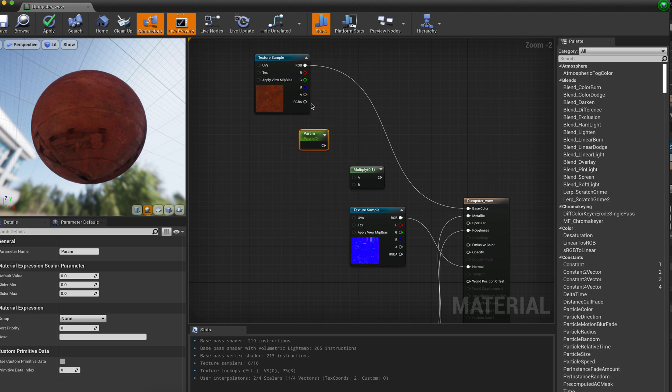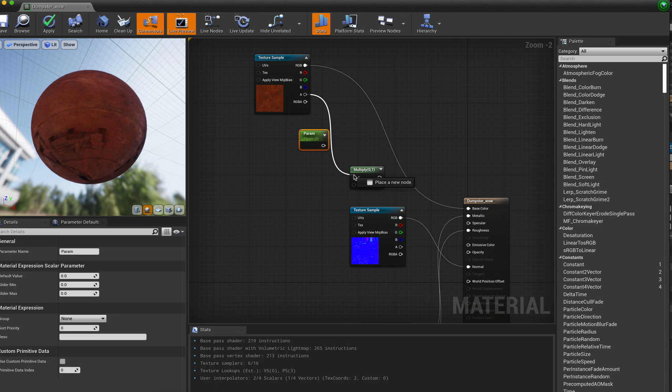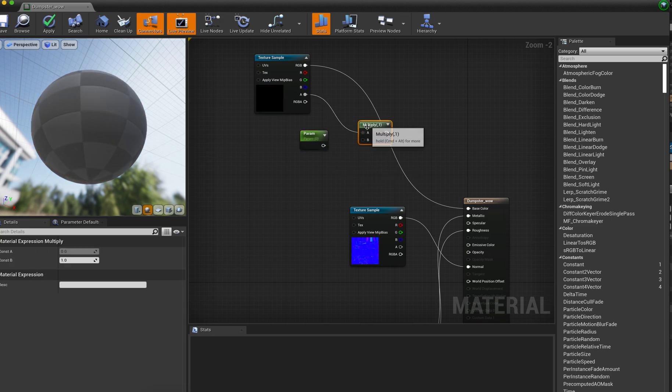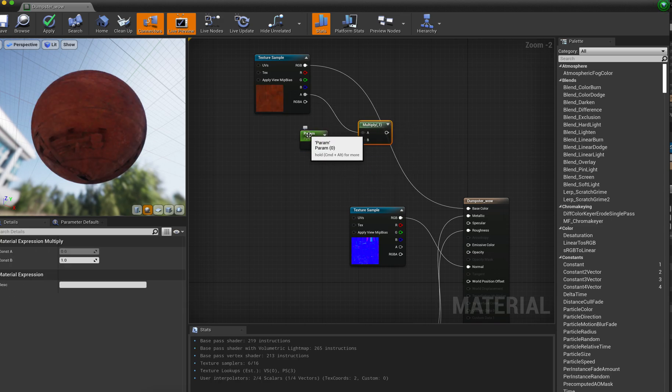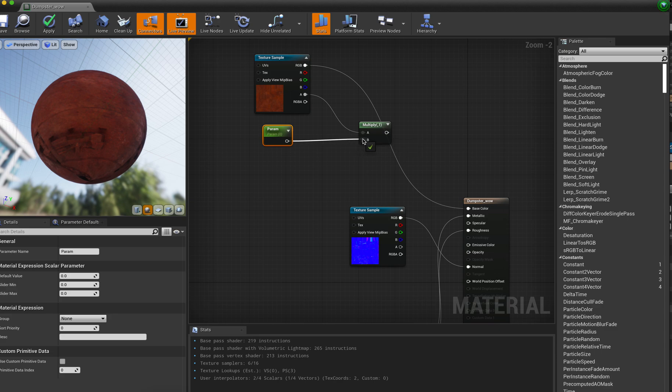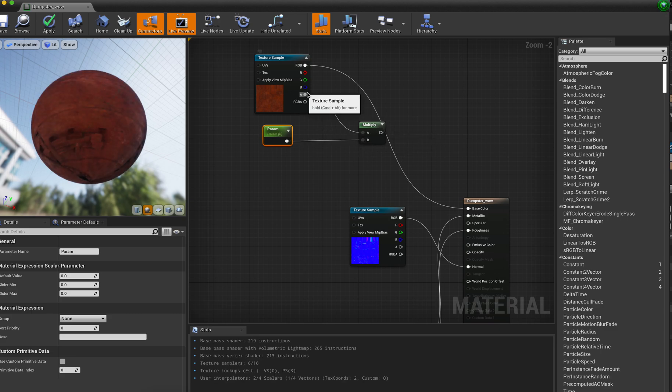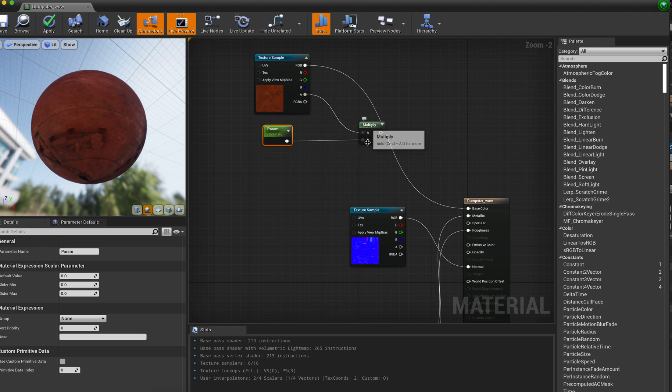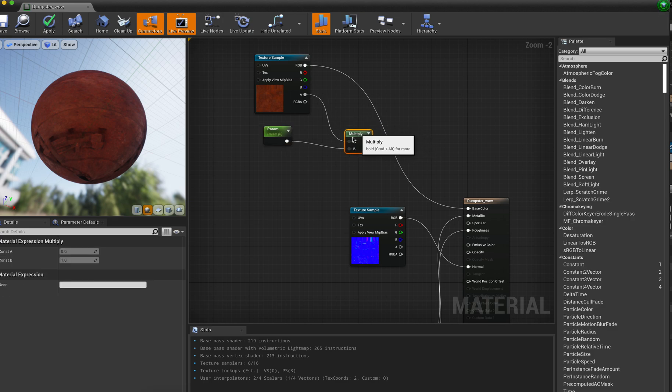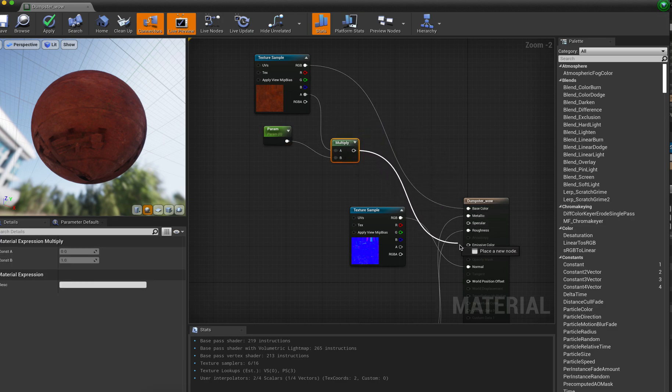So what we're going to do is take that alpha channel and we're going to bring it into the multiplier to A. And then we're going to bring our parameter here and bring that into B. So we're going to basically take in this as a multiplier and then this is a parameter so we can go up on the scaling or the opacity. So we're going to go in here and take this to our opacity.